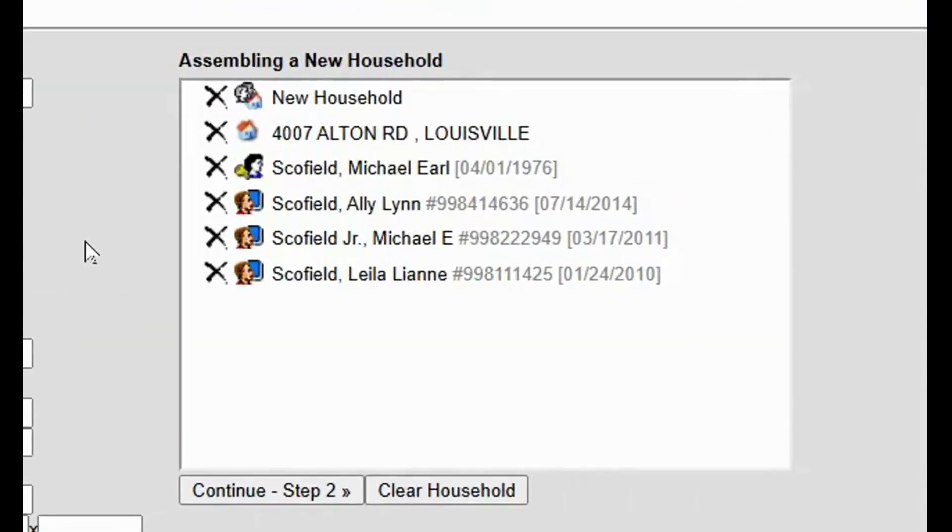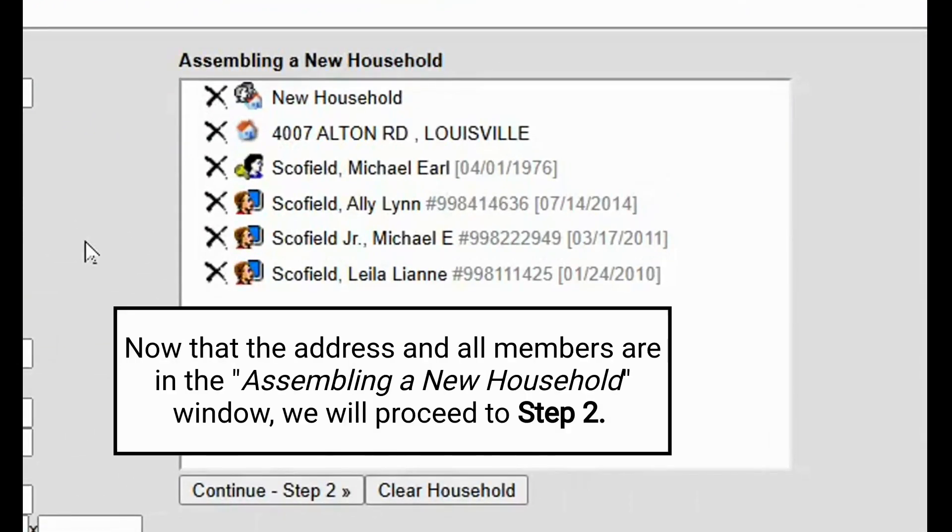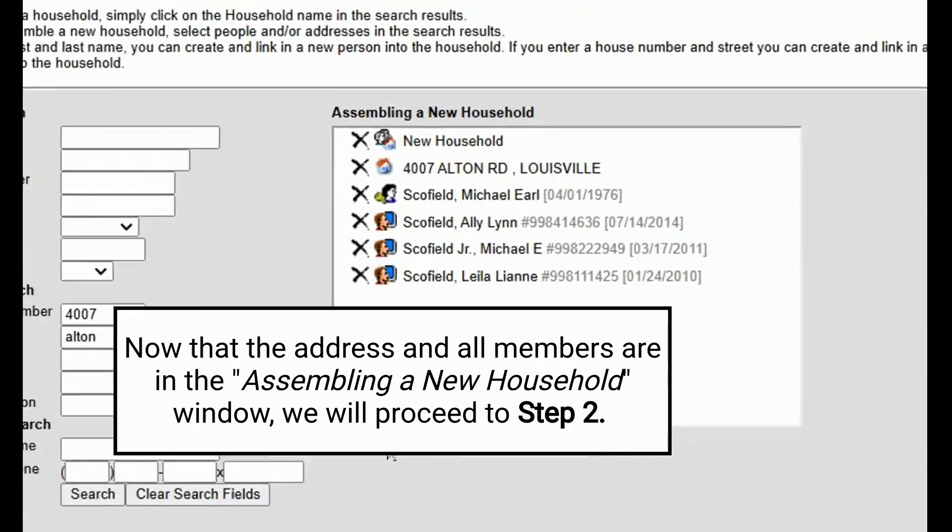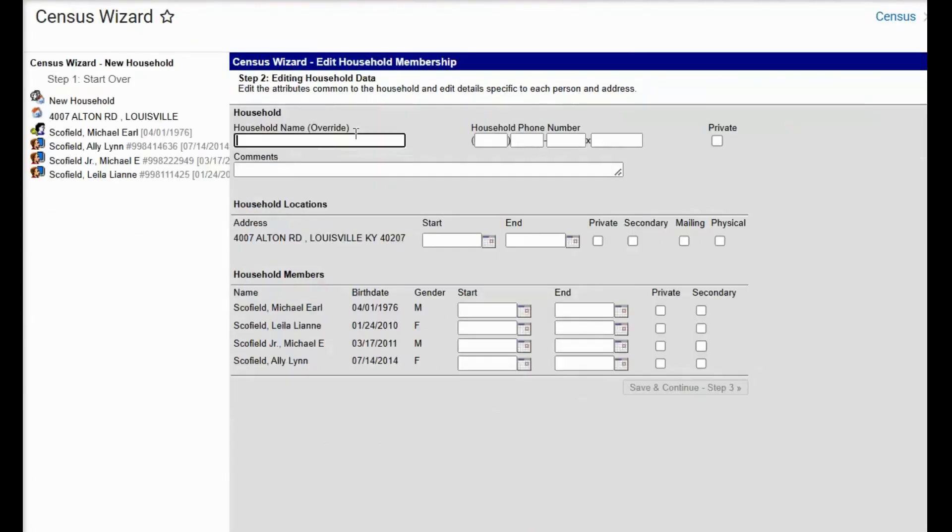We have now compiled Michael and his three children as well as the address. So we will click on continue step two.